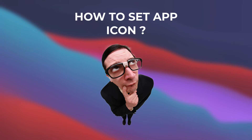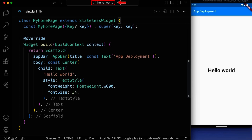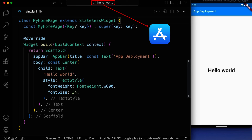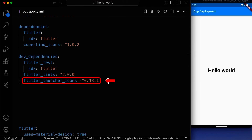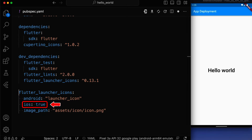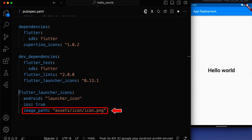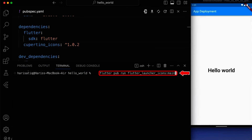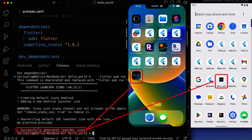Let's learn how we can set the icon of our app. I created a demo app named Hello World, and we will be uploading it on the App Store. First, we add the package flutter_launcher_icons in our pubspec.yml file. After that, we set the configurations where we set the iOS properties to true and set the image path property to the path of our icon. Next, we run the command flutter pub run flutter_launcher_icons:main to generate the new launcher icons. Here you can see the launcher icon is replaced with the icon we provided.